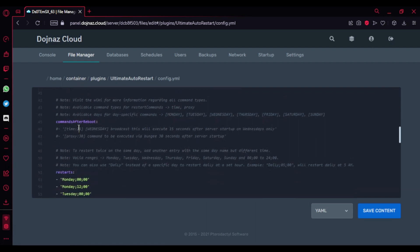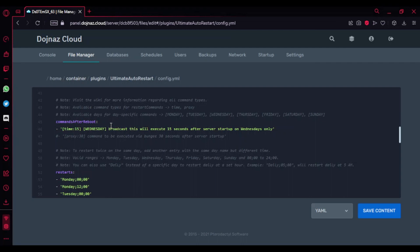Here's the commands after reboot. This is actually hashtagged out, but if you remove this it's going to send after restart - like after 15 seconds it's going to broadcast this every Wednesday.